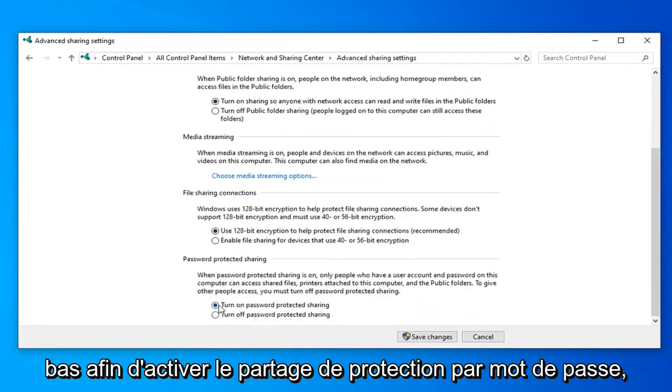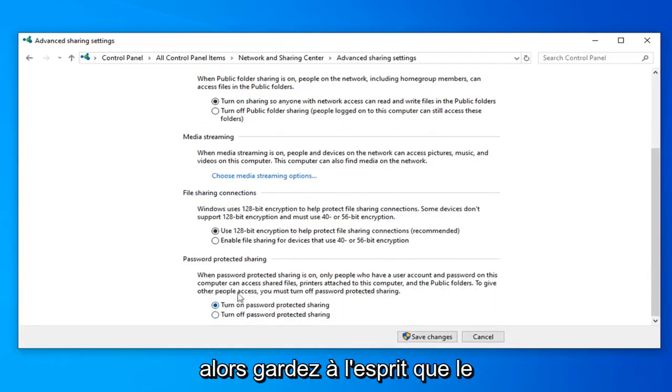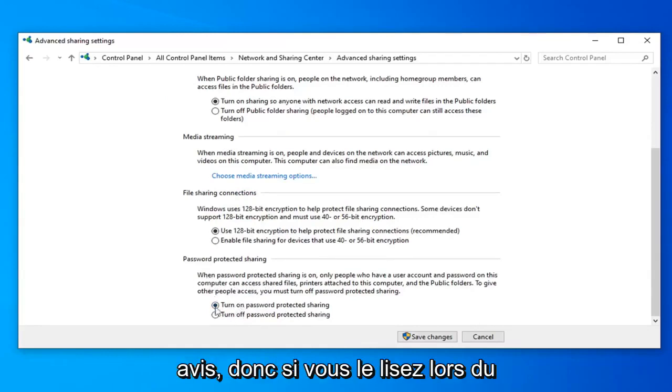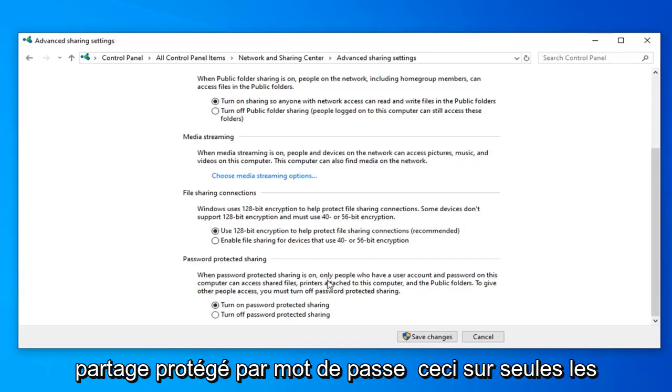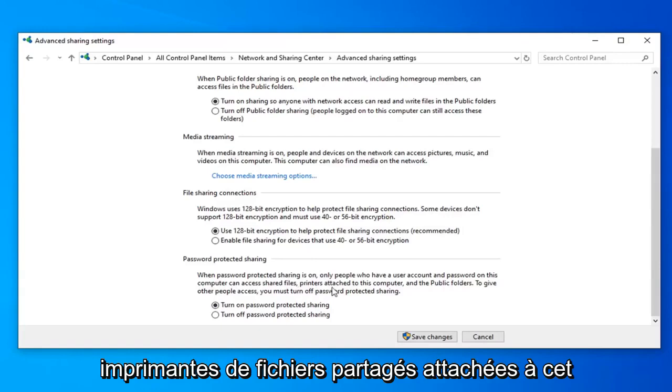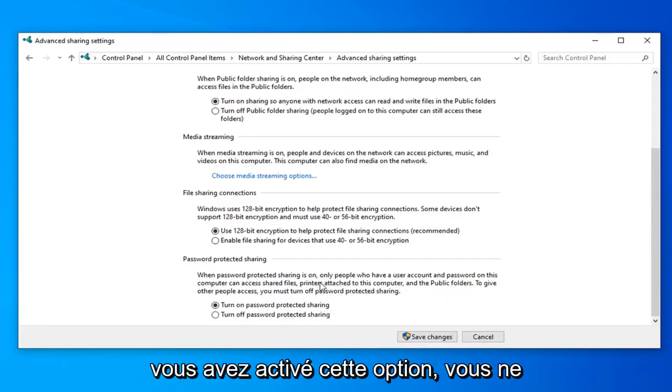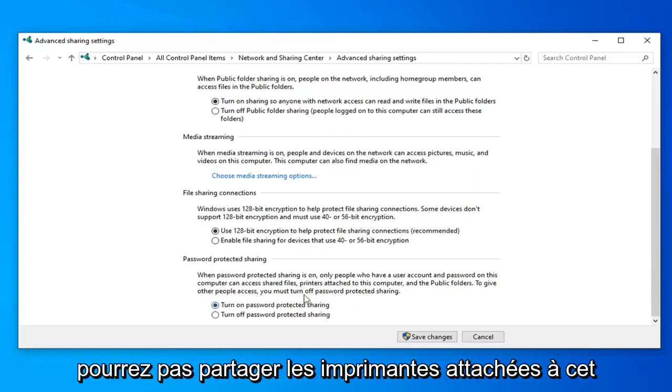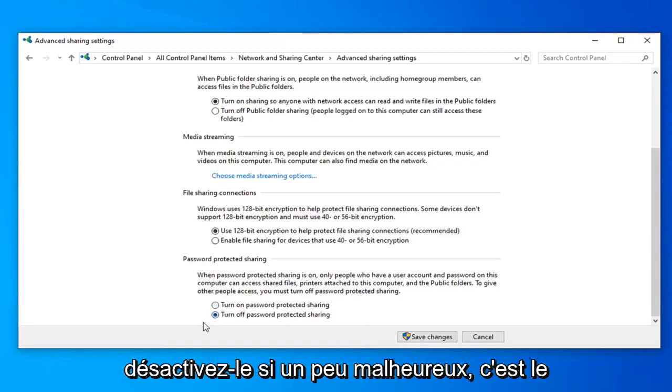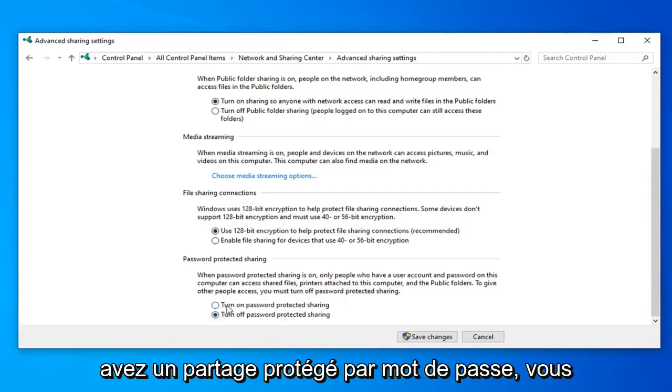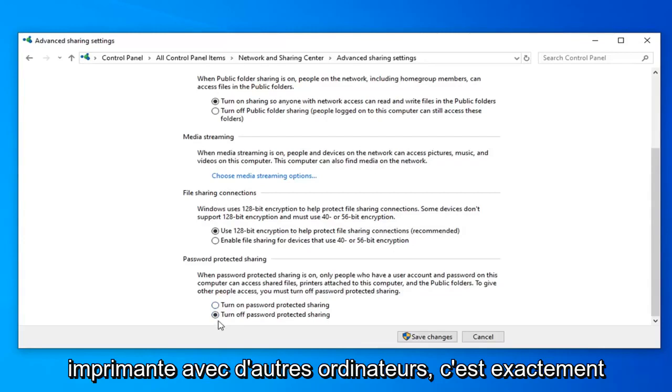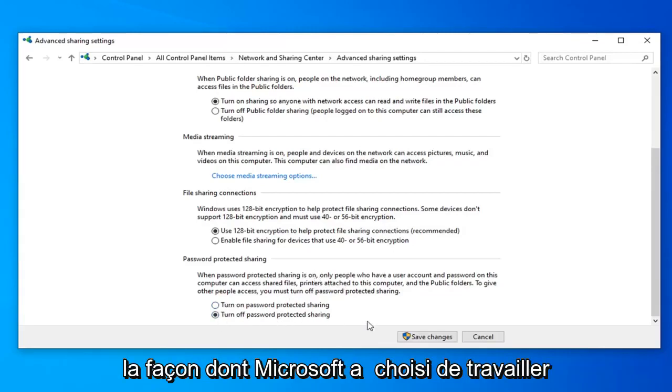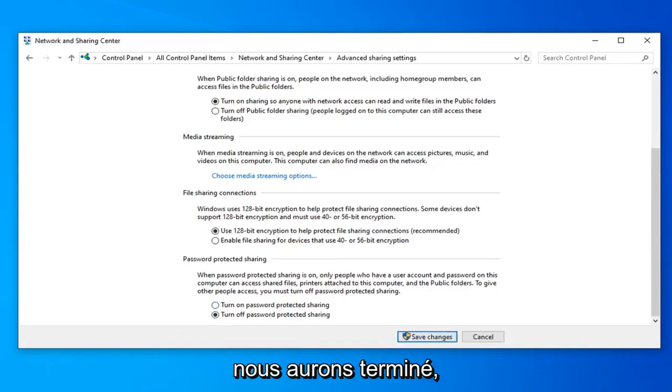And you want to scroll down further to turning password protection sharing. So please keep in mind the wording of this is kind of poor in my opinion. So if you read it when password protected sharing is on only people who have a user account and password on this computer can access shared files printers attached to this computer and the public folders. So if you have this enabled you will not be able to share printers attached to this computer. So you actually have to turn this off. So it's kind of unfortunate it's worded this way and lumped in all these different options in here. But if you have password protected sharing on you won't actually be able to share your printer to other computers. That's just the way that Microsoft has chosen to word this and program it here. So we're going to go ahead and select save changes once we're done.